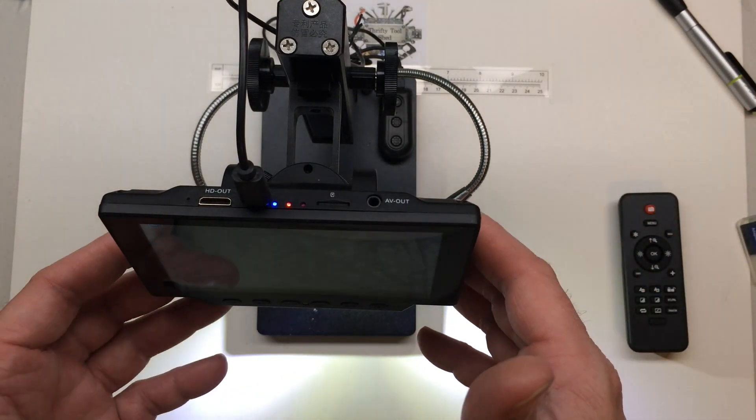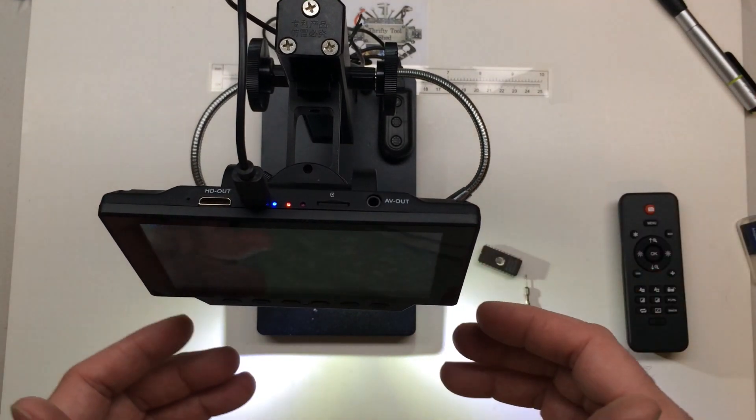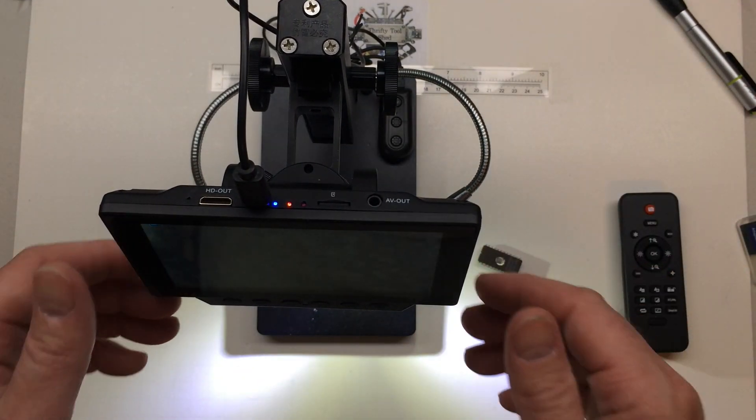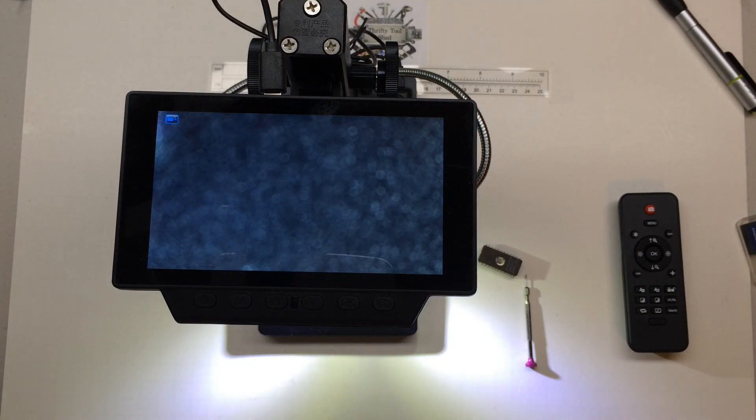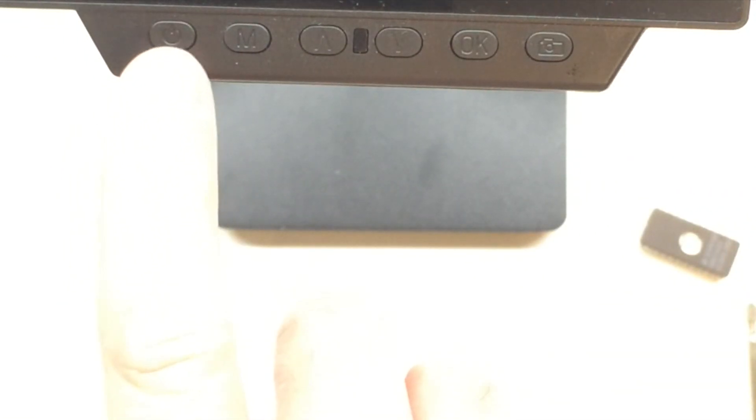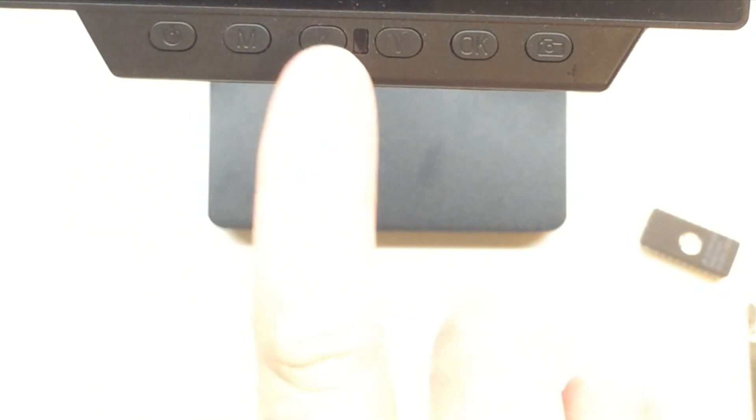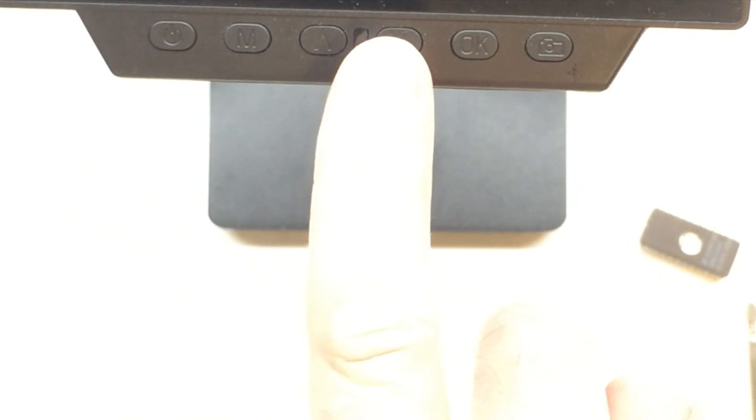It's really handy. The buttons across the top are as follows: you got your power, your on-off, your menu, up and down.